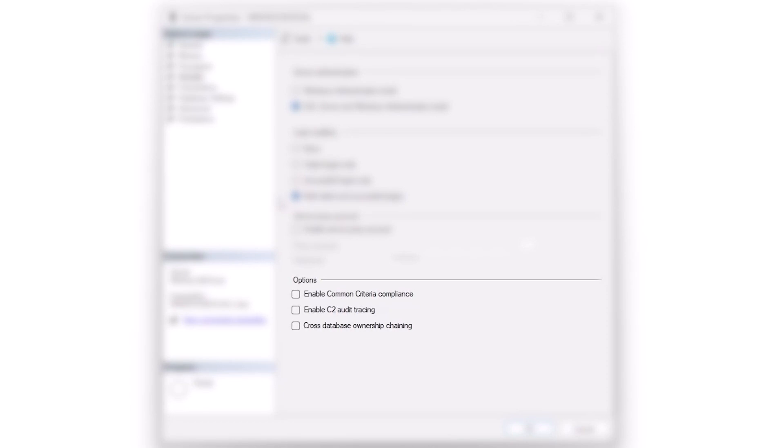When we get into options, there is common criteria compliance, which you might need to enable. C2 audit tracing has been completely obviated by common criteria compliance. C2 audit tracing is now obsolete. I would not recommend checking that box. If you are in a regulated industry and need to use common criteria, it is available for you. I would not check it just for the sake of checking it though.